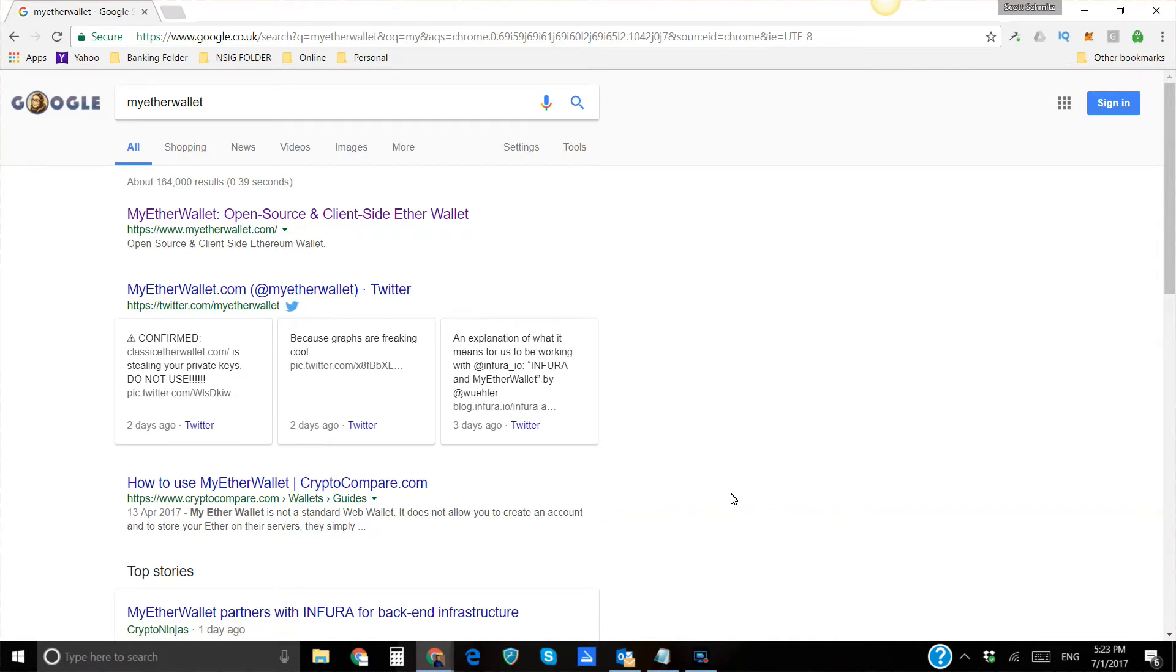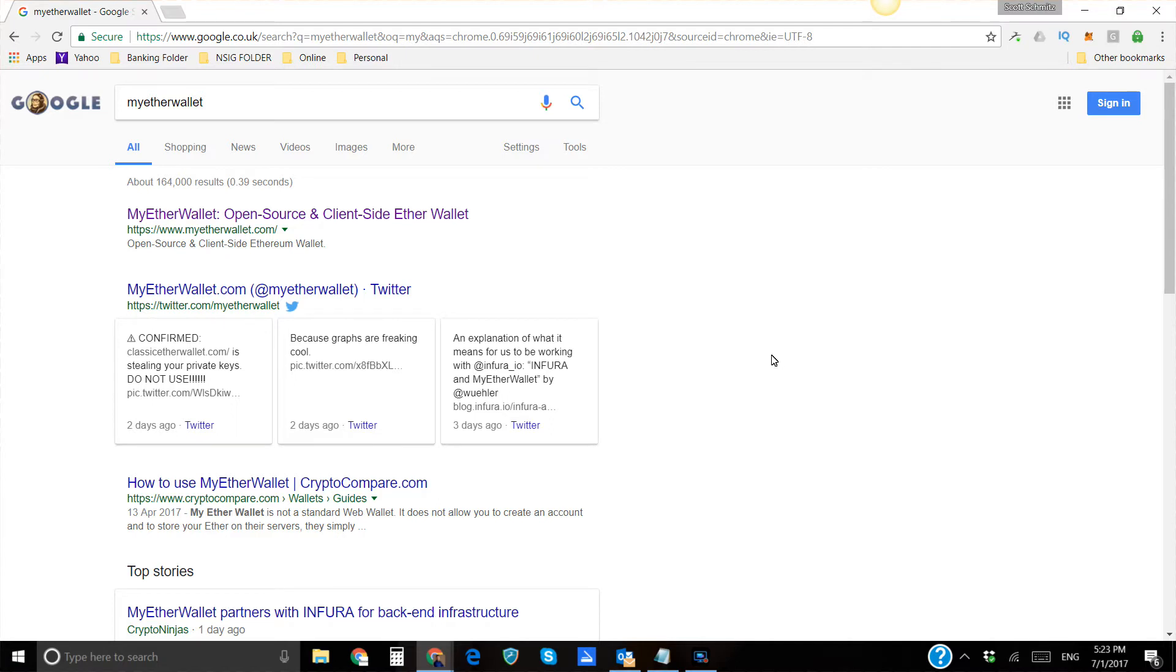All right, hey everybody, Scott Schmitz here, and I'm making a quick tutorial to show you how you can get your Veritasium off of EtherDelta and store it in a wallet. I saw one knucklehead on YouTube who said you can't do that. Well, you know what, I'm going to show you how to do it.